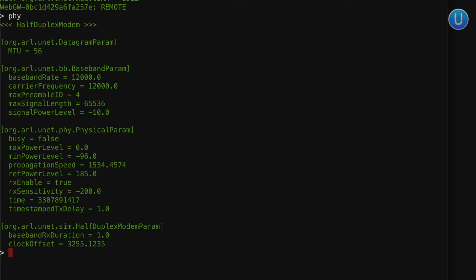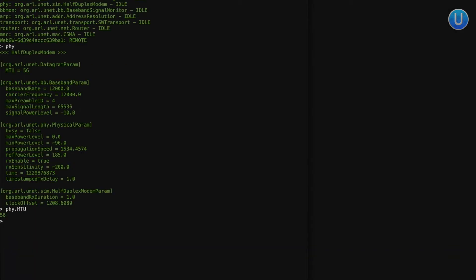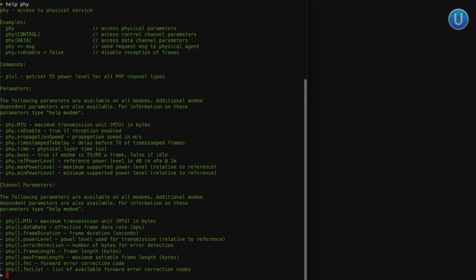That prints out a bunch of parameters. If you want to know details of any specific parameter, you can simply type that parameter name. For example, if you type `phy.mtu`, that will print out 50. If you want to know more about any of the agents or their parameters, you can simply type `help phy`.